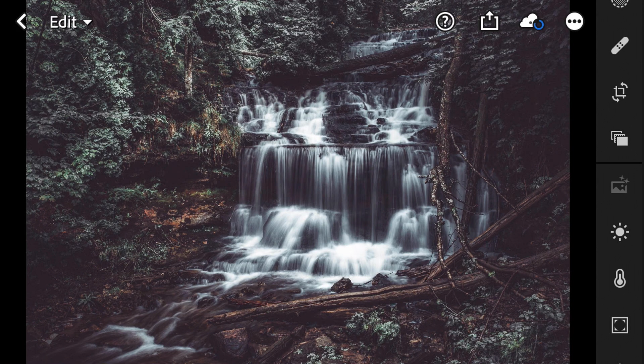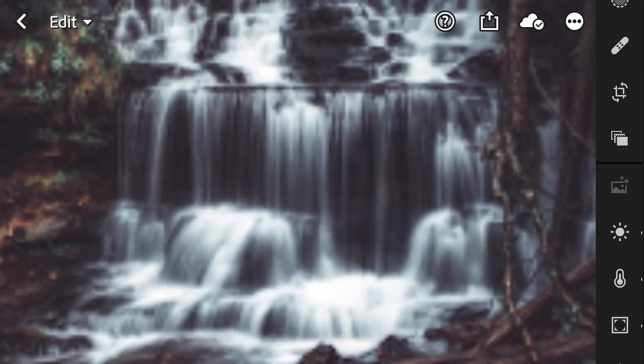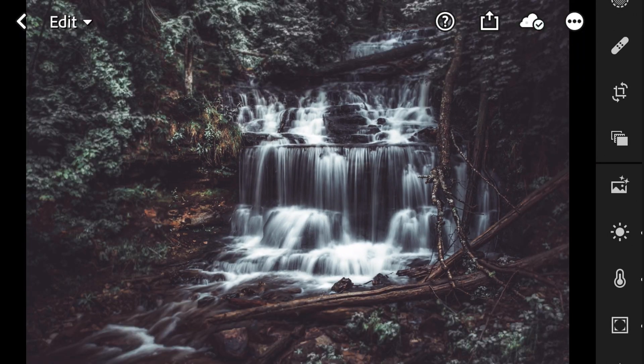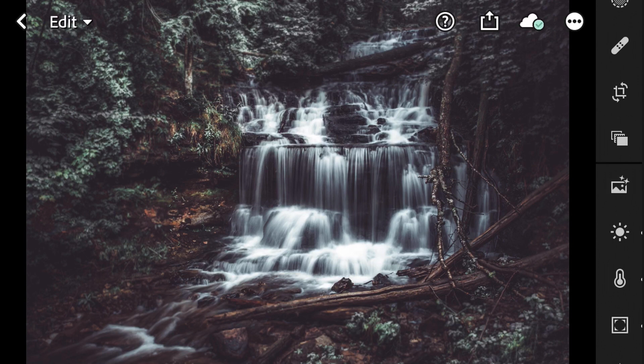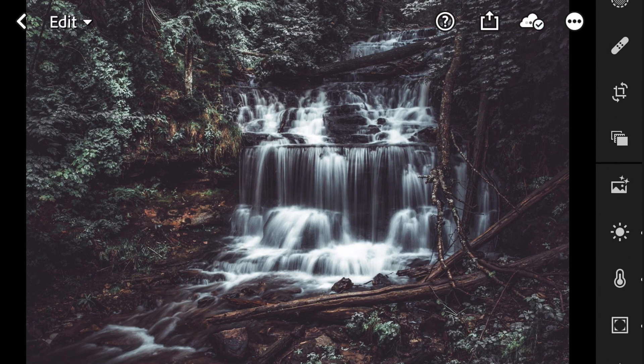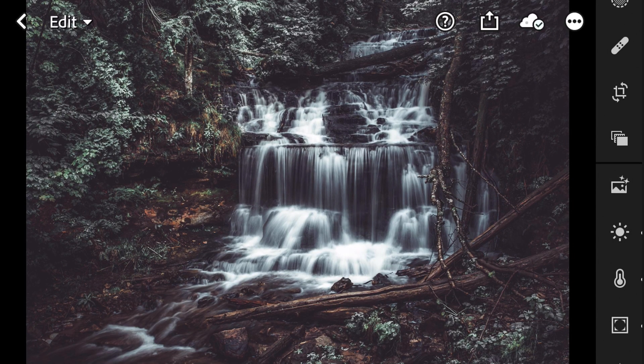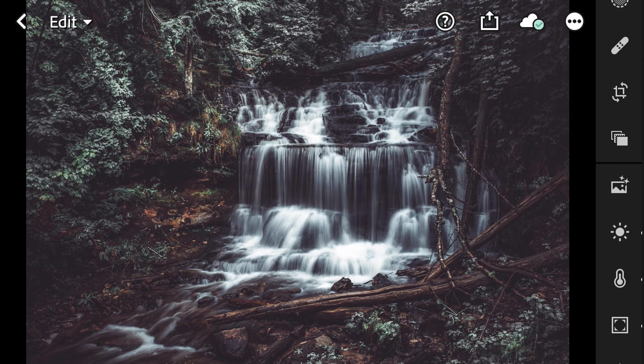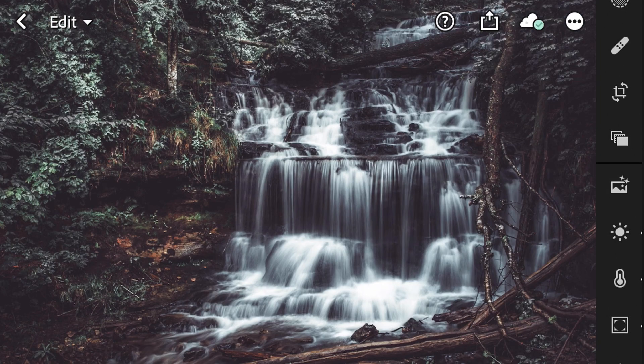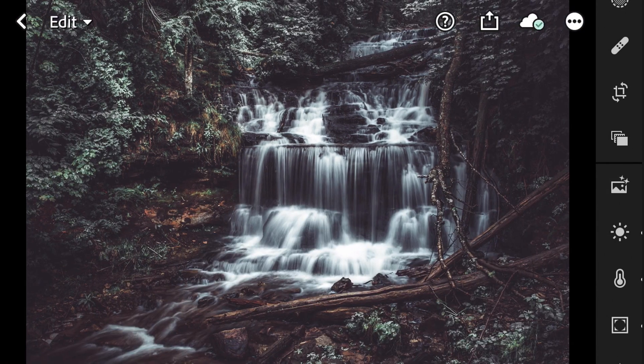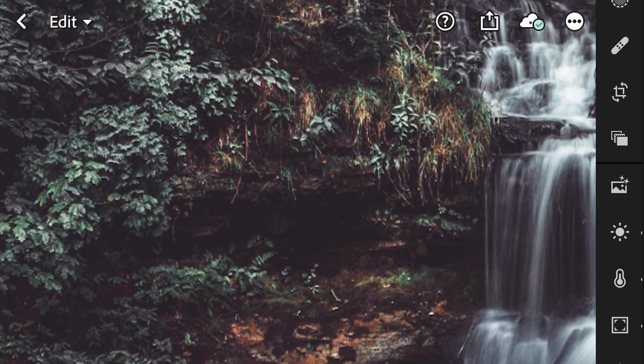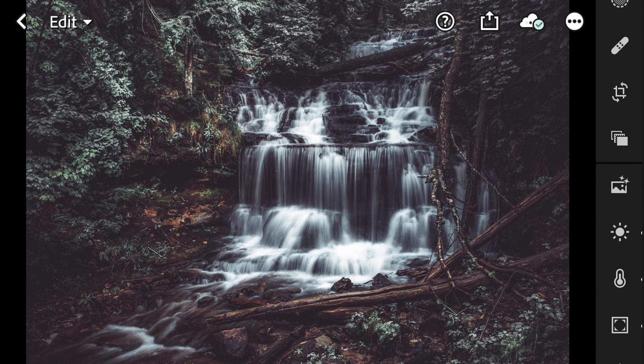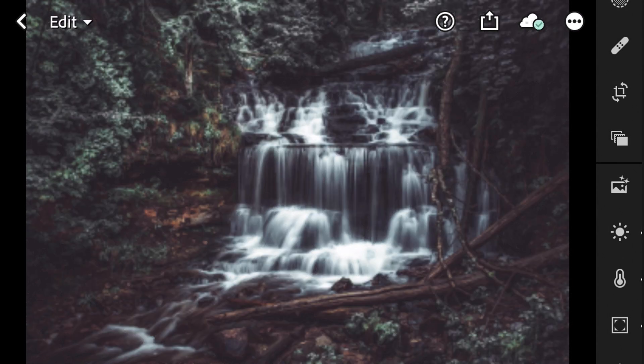So this is an edit I did in Lightroom Classic a while back and I thought it would be pretty neat to replicate in Adobe Lightroom Mobile. I've been using Lightroom Mobile a lot lately and I really enjoy it. It's super powerful and you can create some really neat looking photos just like you can in Lightroom Classic or Lightroom CC.